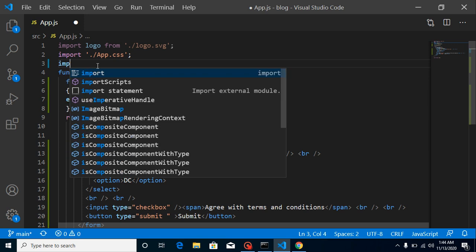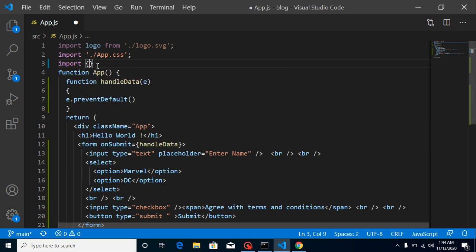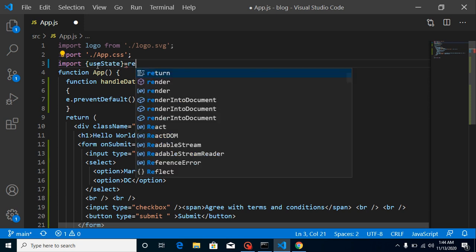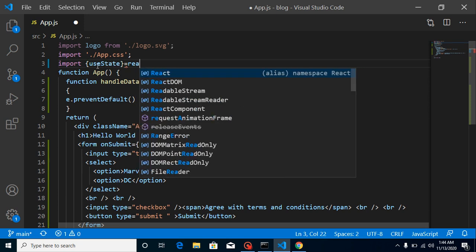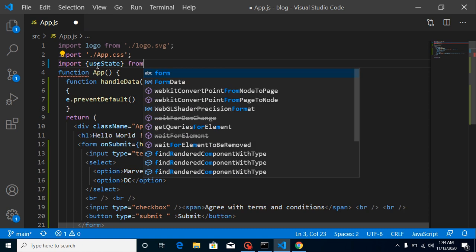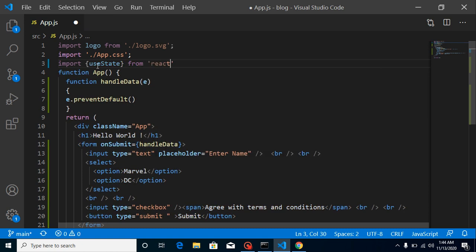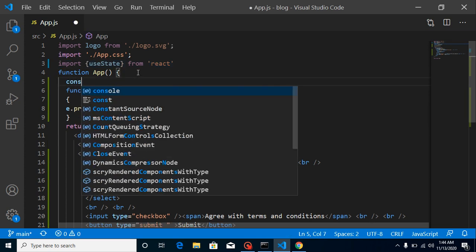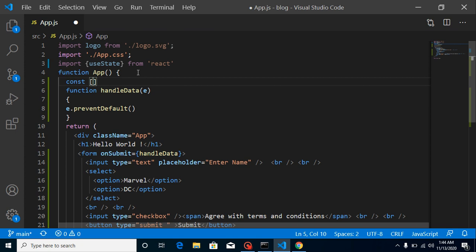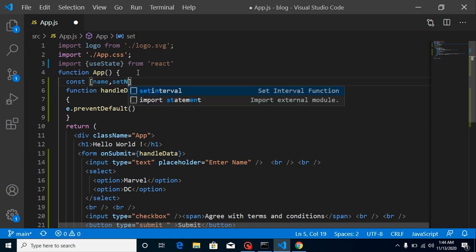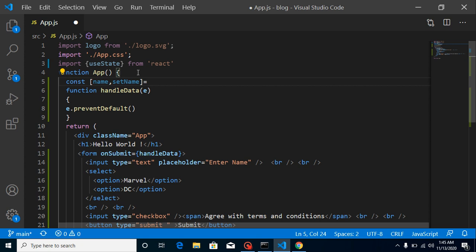Let's import useState from React. Now let's define the states. My first state: const [name, setName] = useState with an initial value of blank string.